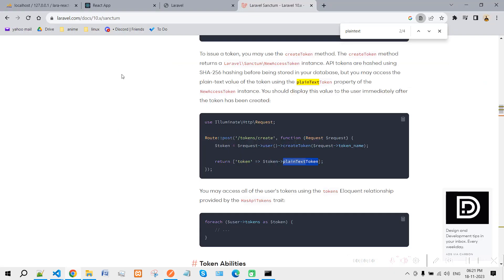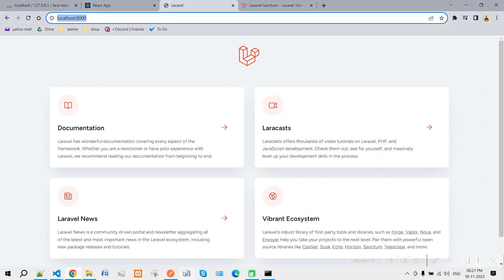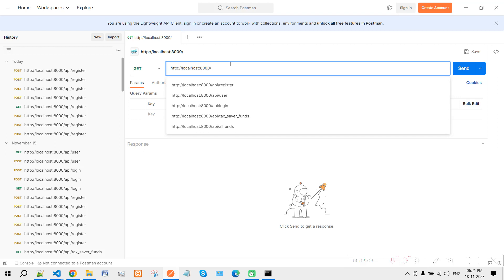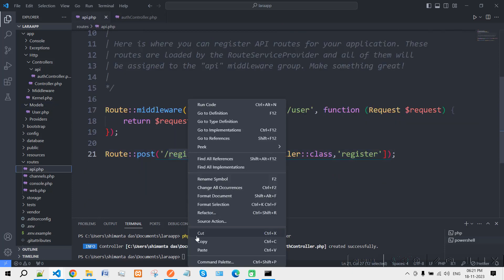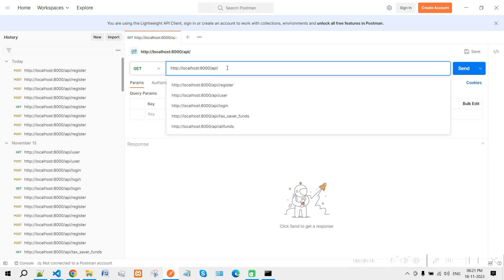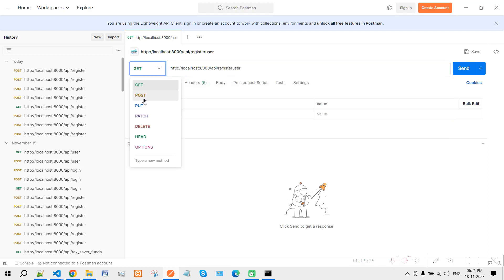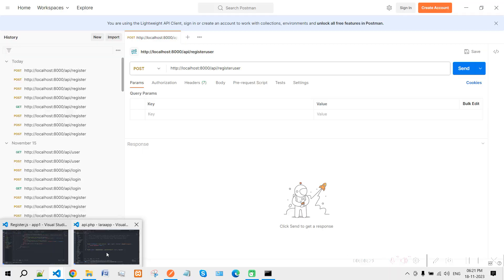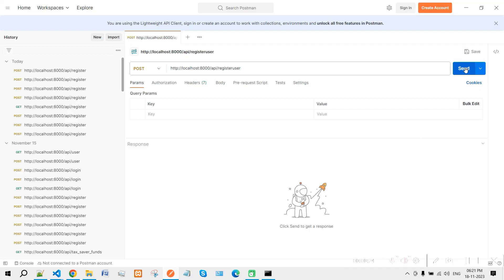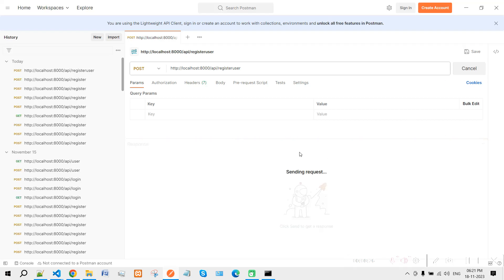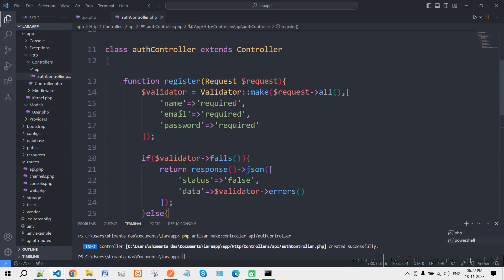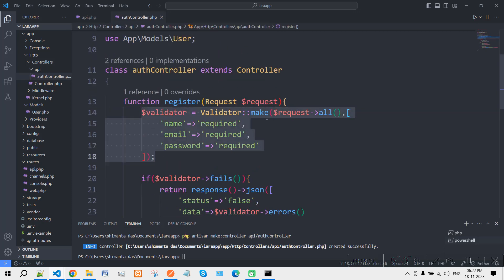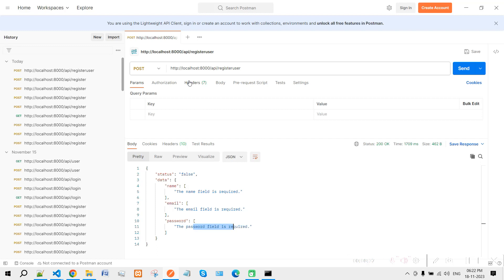Now let's test this using Postman. Enter the app URL: localhost:8000, then type 'api/register-user' — copy the route name and paste it. Select the POST method as defined in the route. If we make the POST request without data, it says all three fields are required, which means the Validator facade is working correctly.